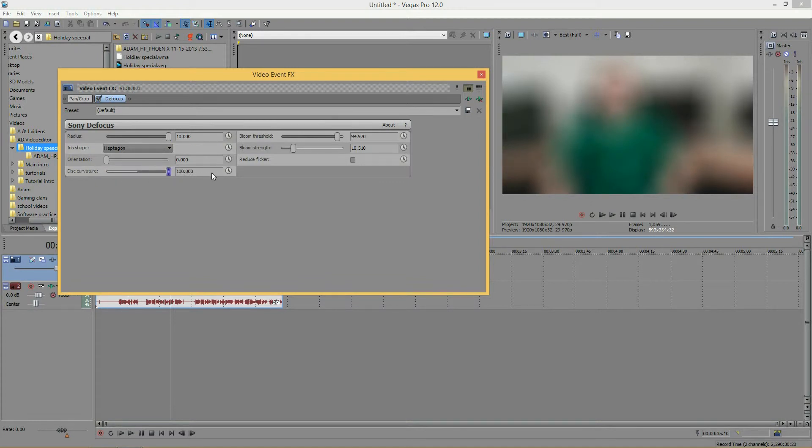You can kind of see a little bit of adjustment as I go on. It's another very subtle effect, so don't bother wasting so much time with this.